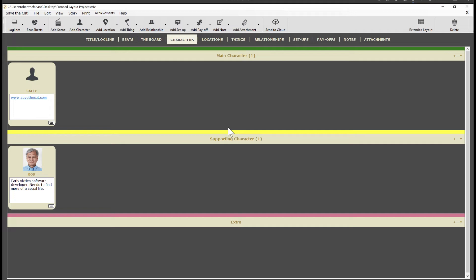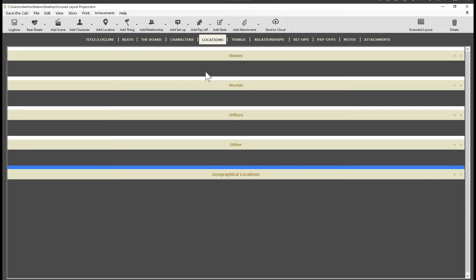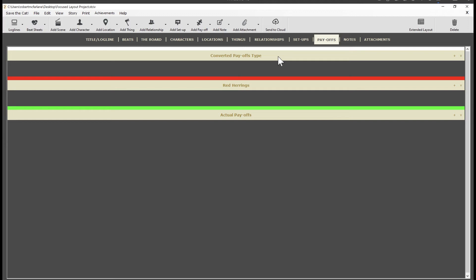OK, let's keep going. I'll click the locations tab. Notice we also have categories for locations. This is new in this update. We've also added categories or types for setups and payoffs to help you be more organized.